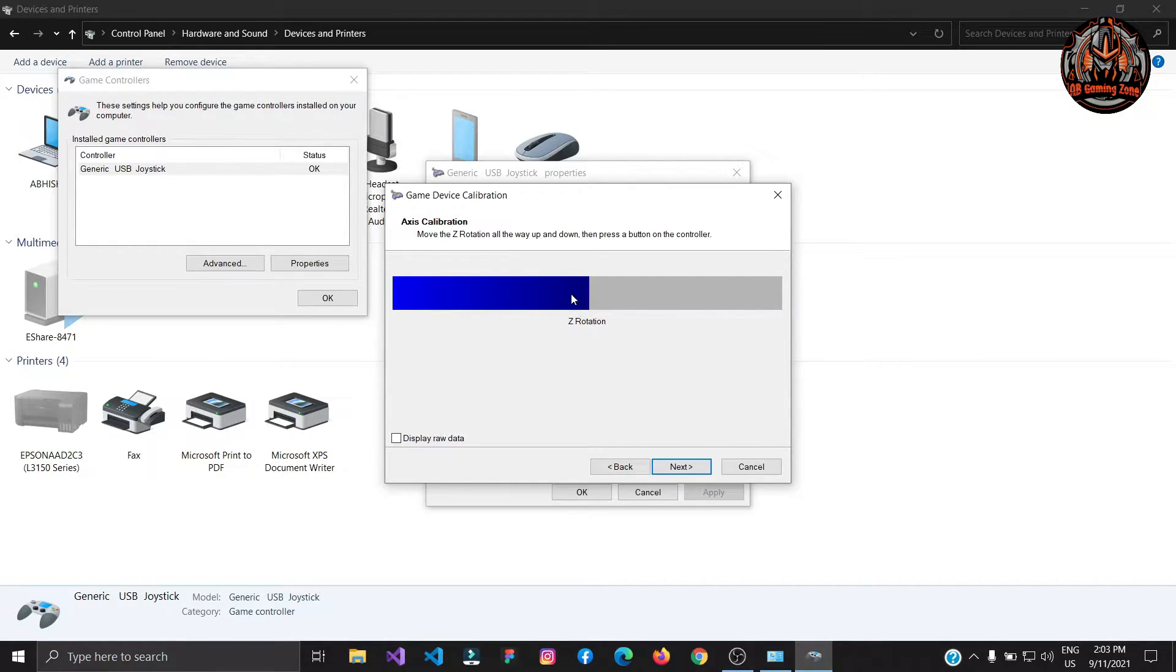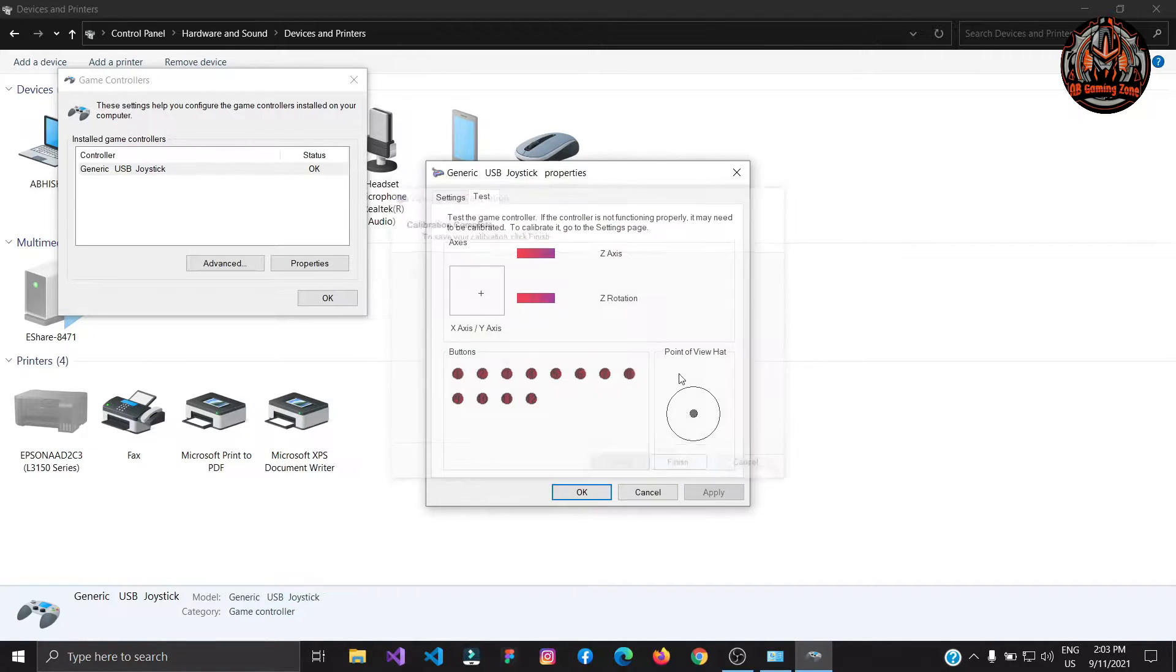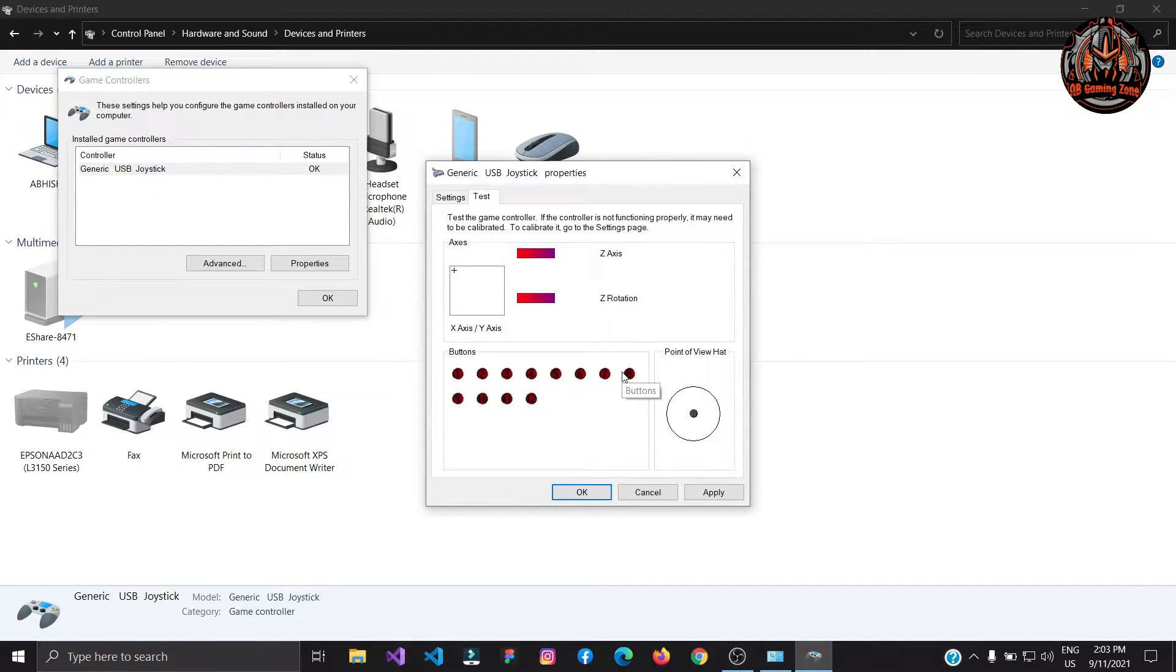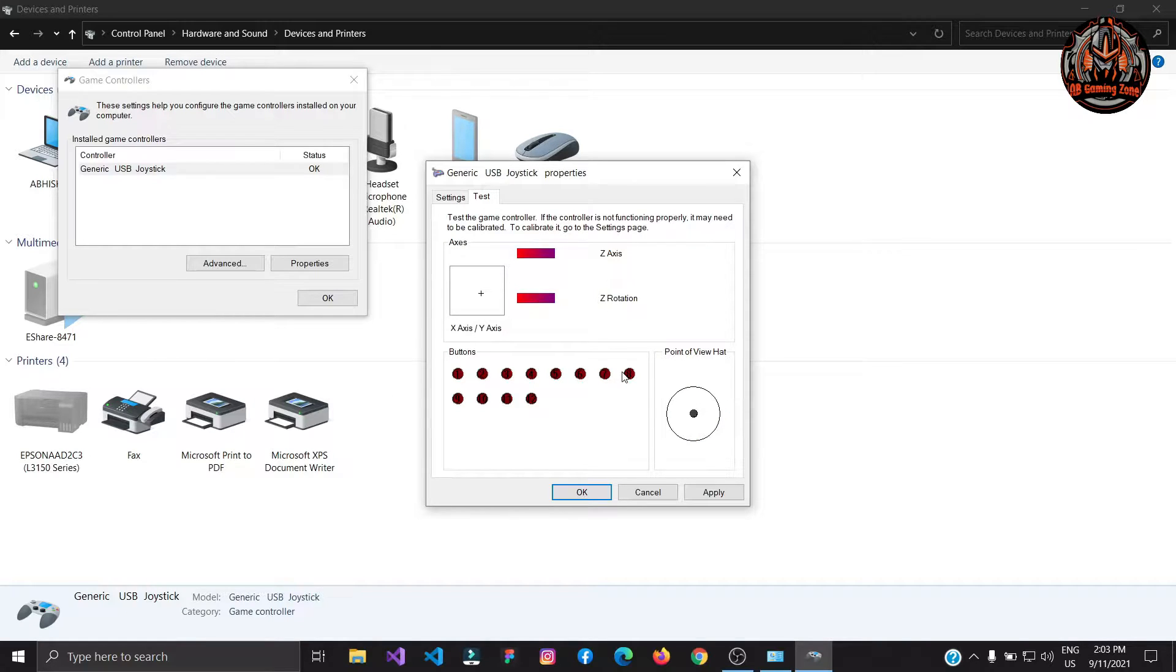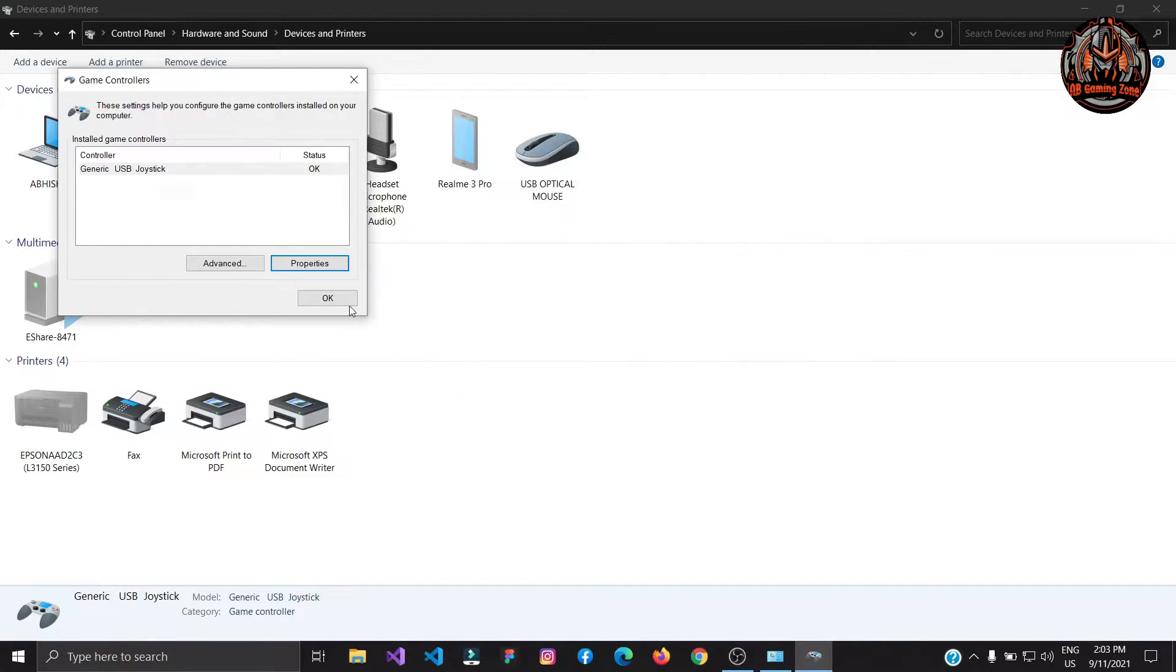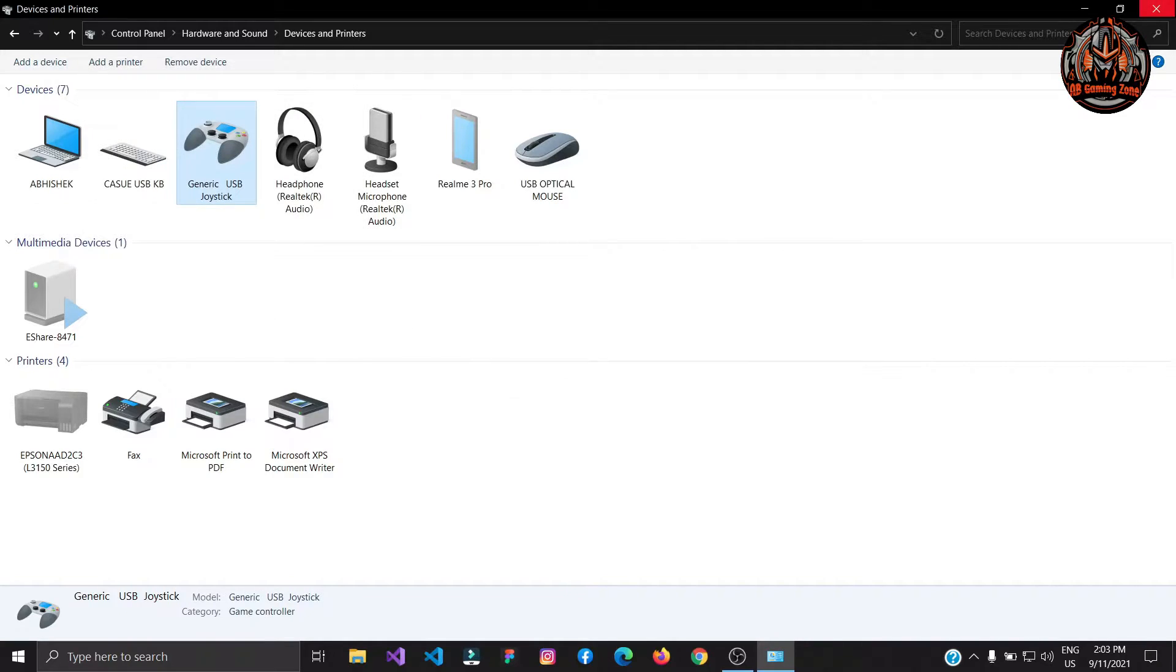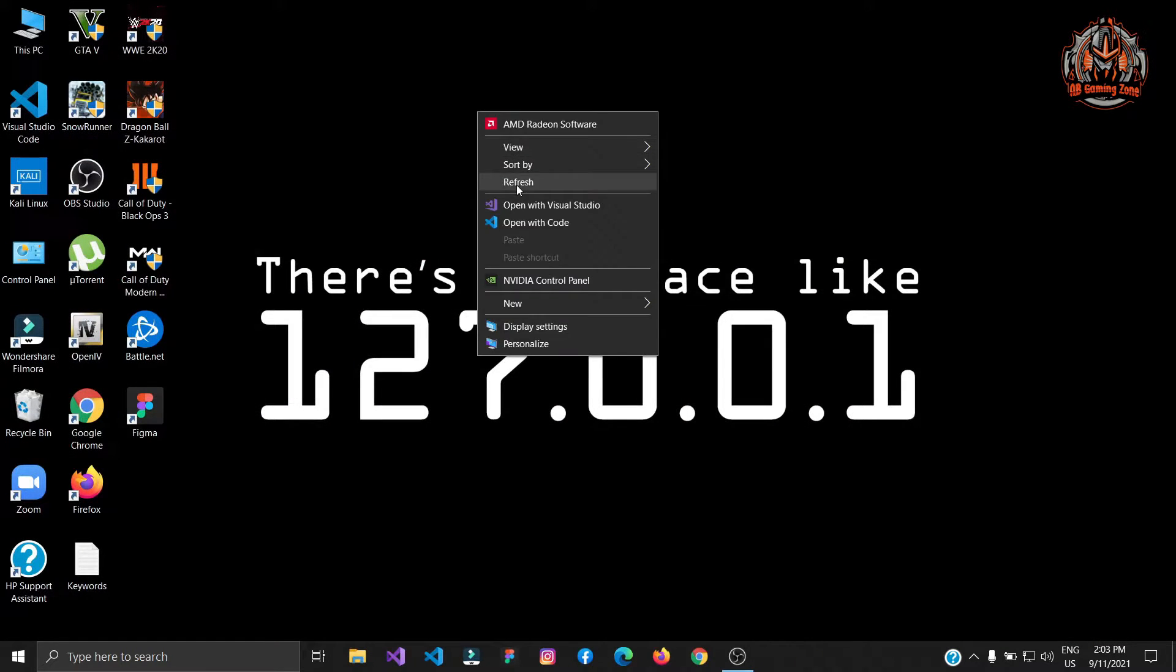Click on finish and check all your buttons here. As you can see I'm pressing buttons on my joystick. Then click on apply and your joystick is configured now.